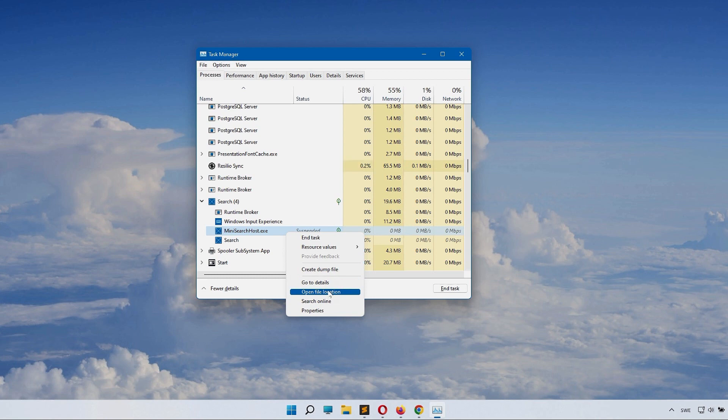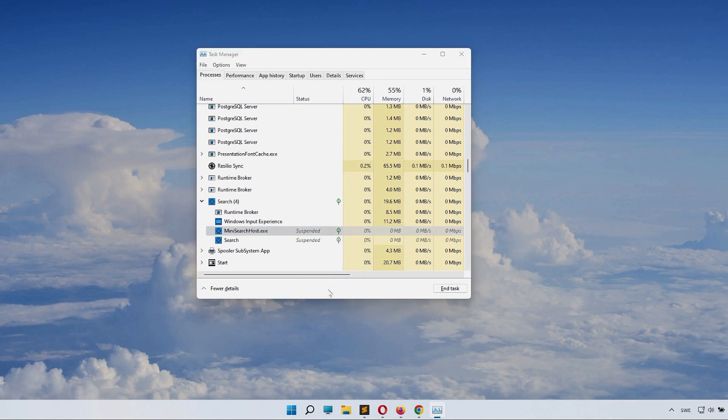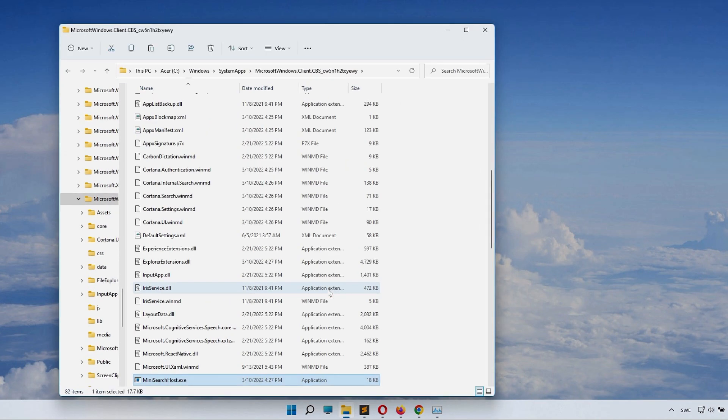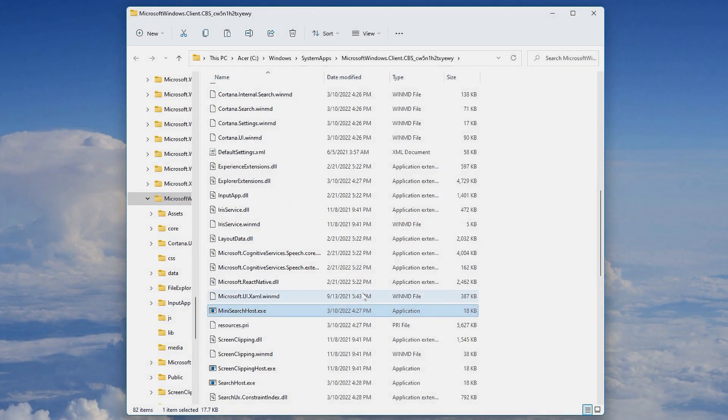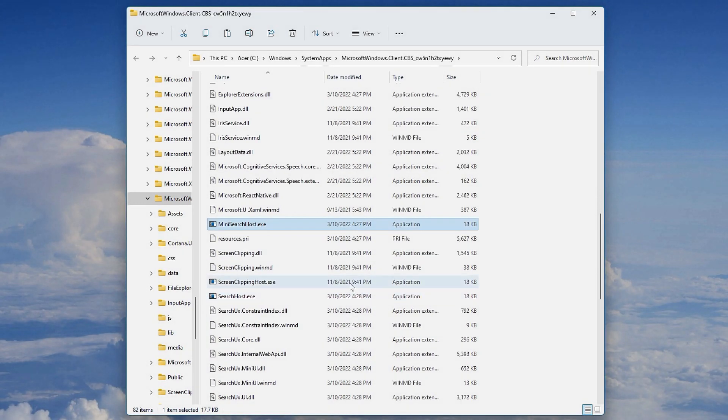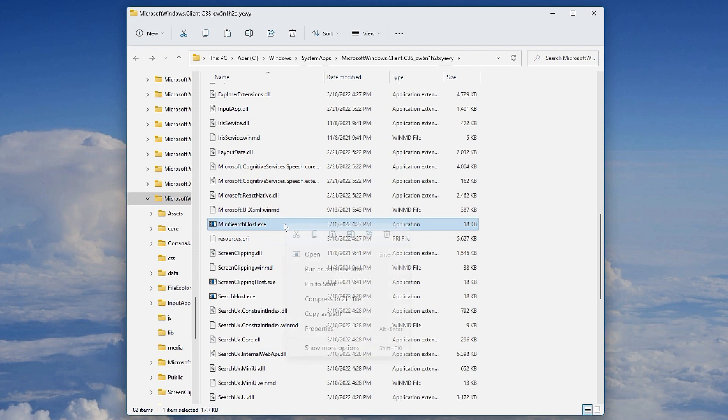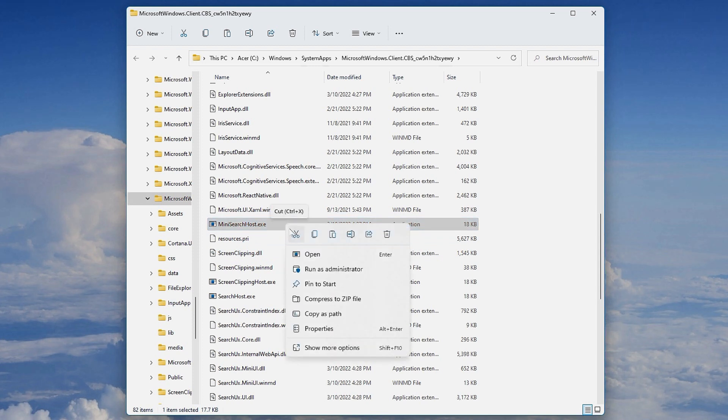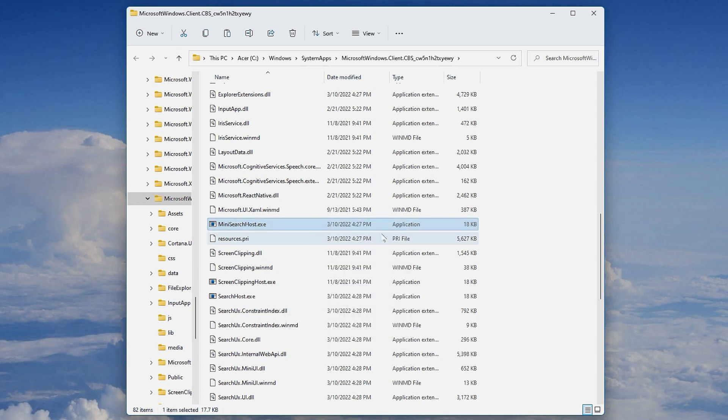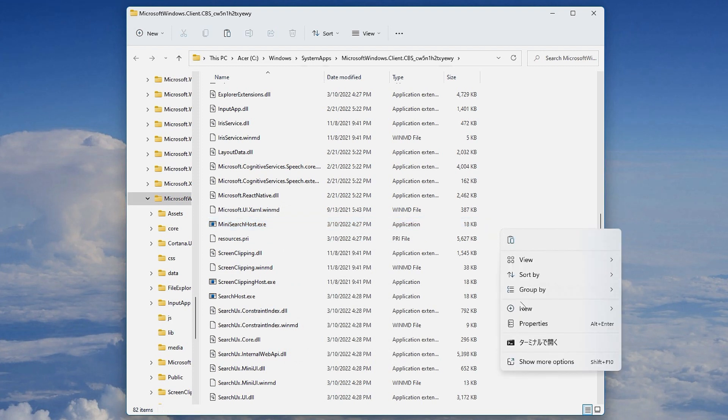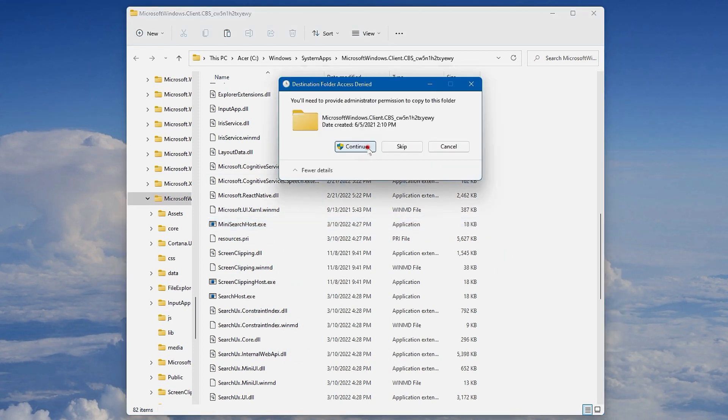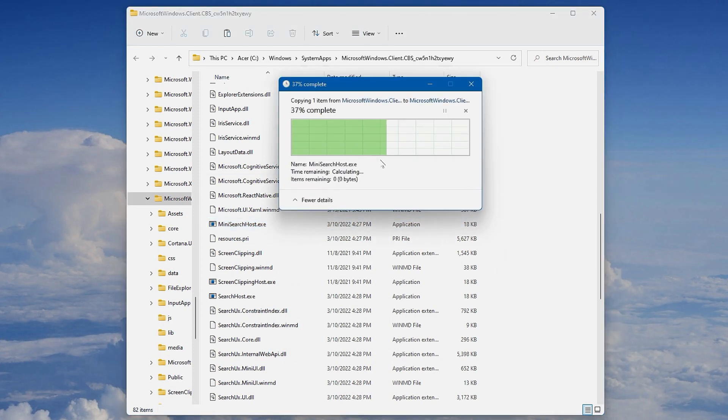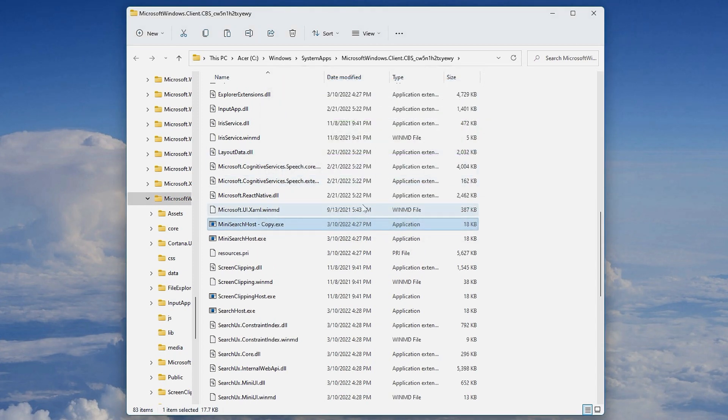You will get into Windows System Apps and Microsoft Windows Client. Inside here, copy the mini searchhost.exe, and then paste it in. You will need to be an admin to do this.